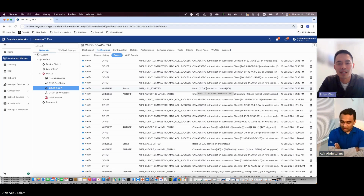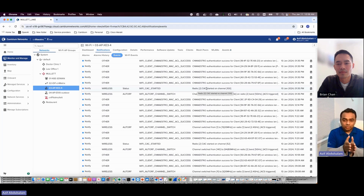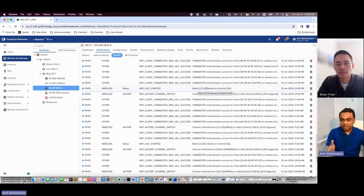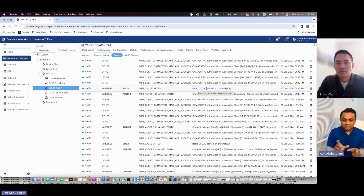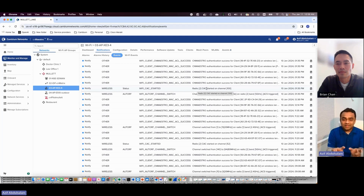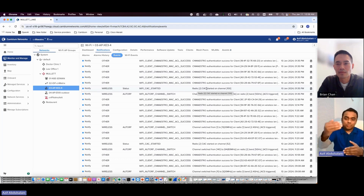What does CAC stand for? CAC is the channel availability check. It's a standard that whenever a radio moves from a DFS channel to another DFS channel or a non-DFS channel, the radio has to perform a channel availability check — it must check for any radar signals. In the US it's one minute; in some other countries it may be 10 minutes, depending on the country code. During that one minute, no beacons go out from that radio, so no wireless clients can connect to it. That's why the CMO's laptop moved from 5 GHz to 2.4 GHz.